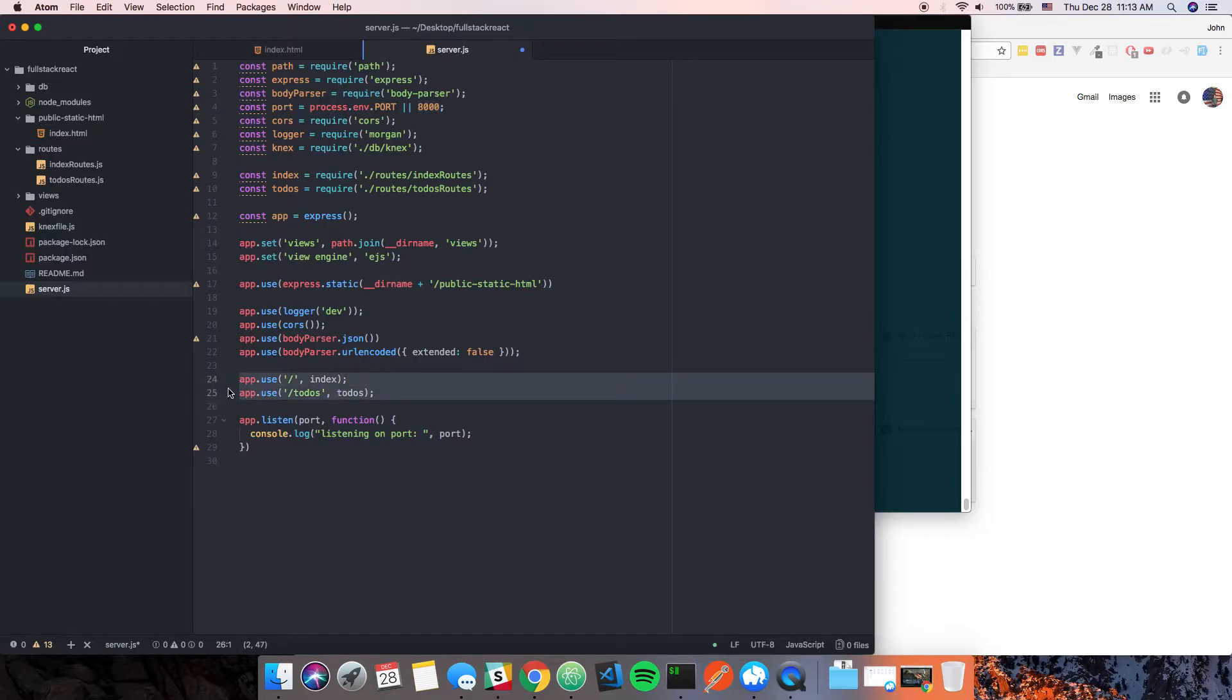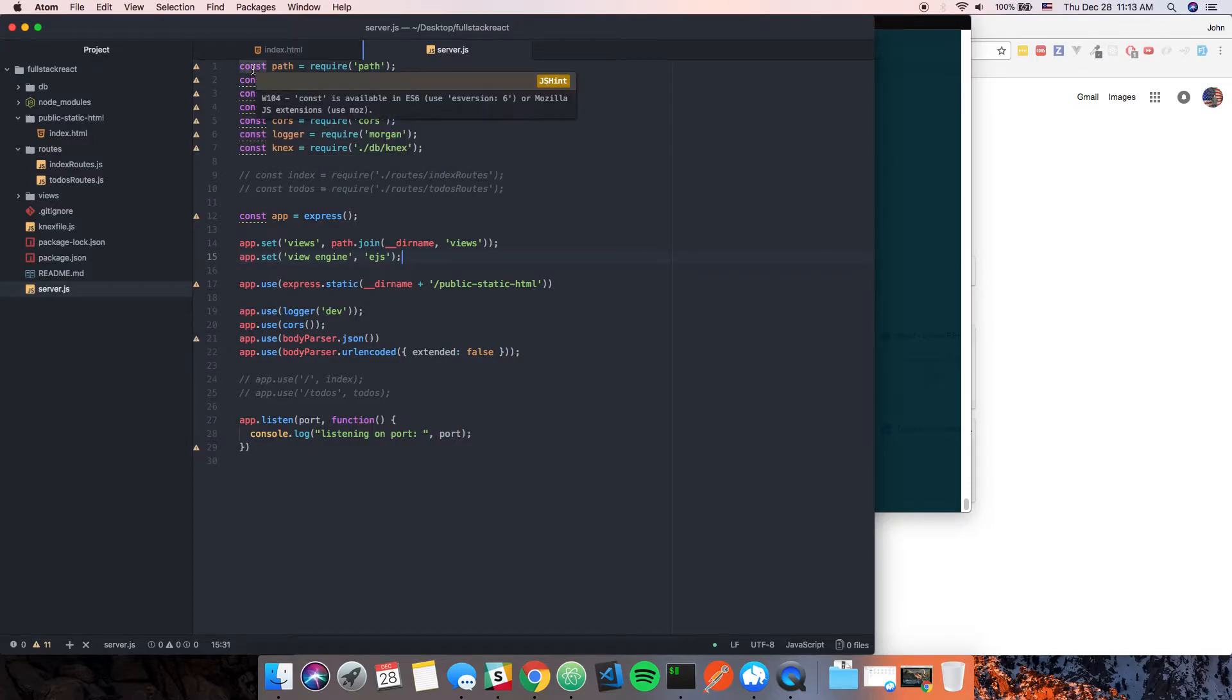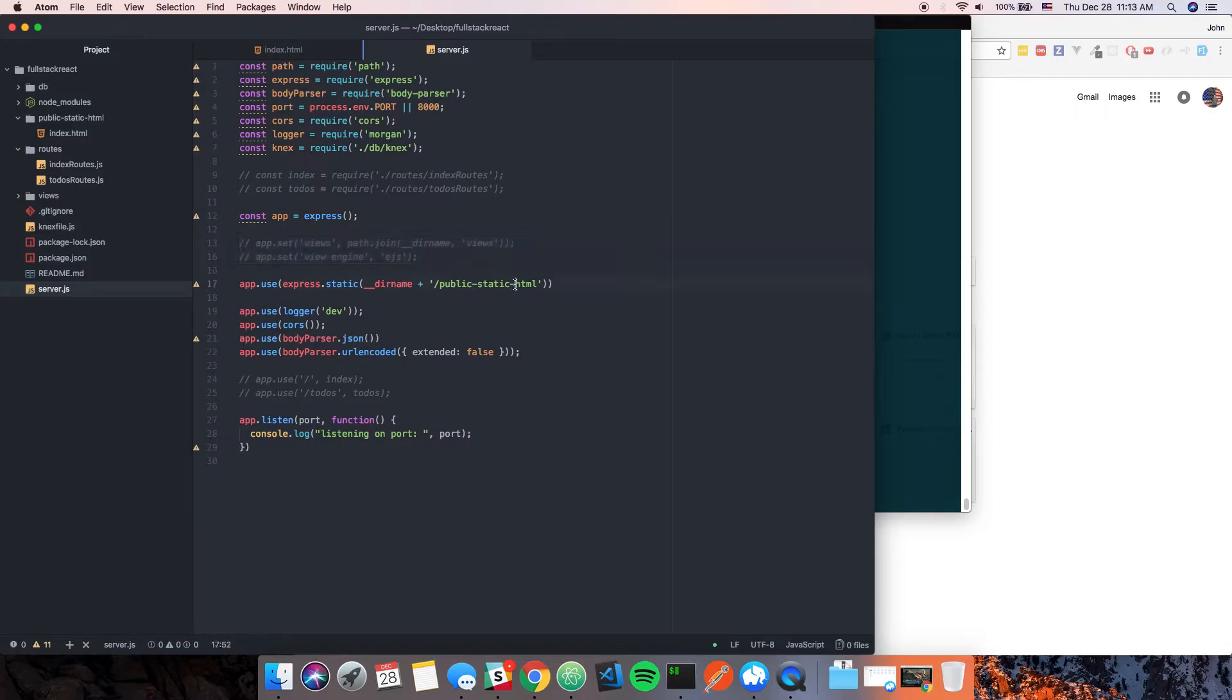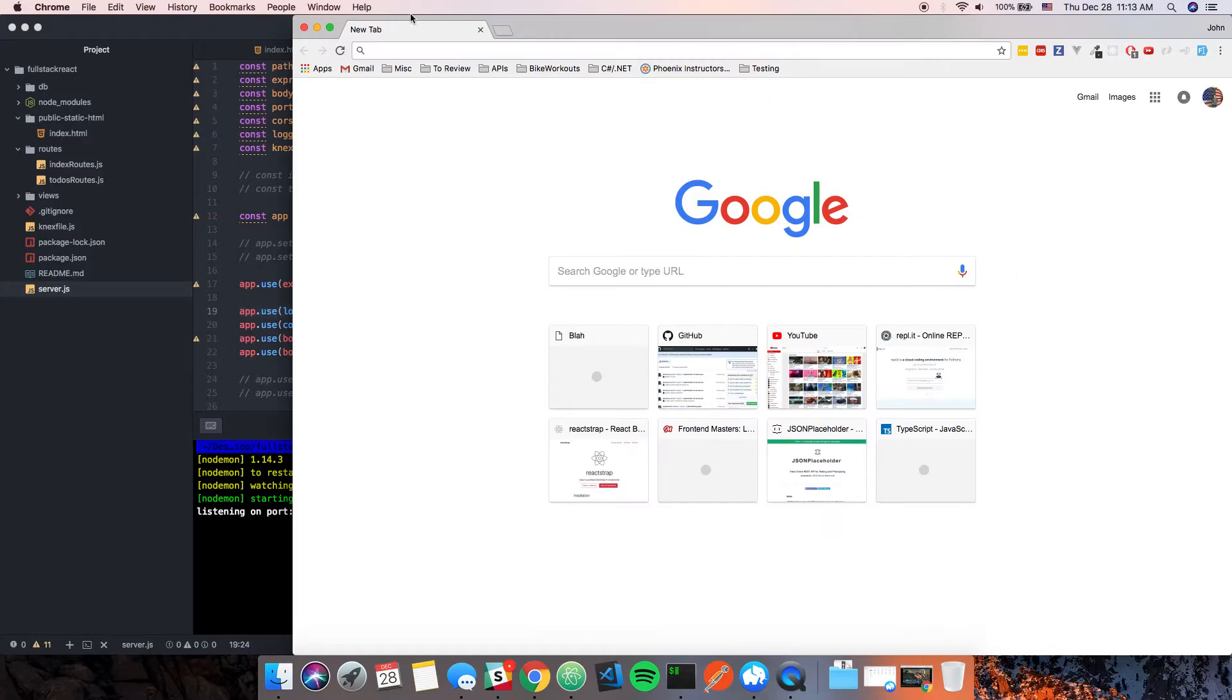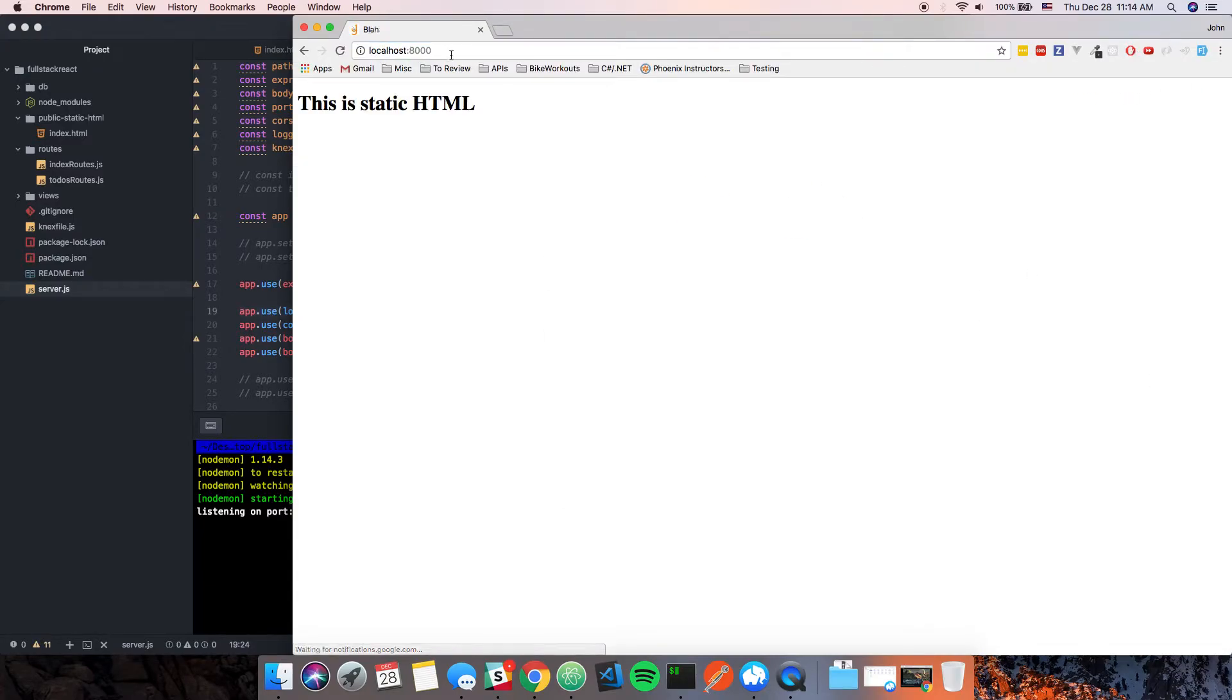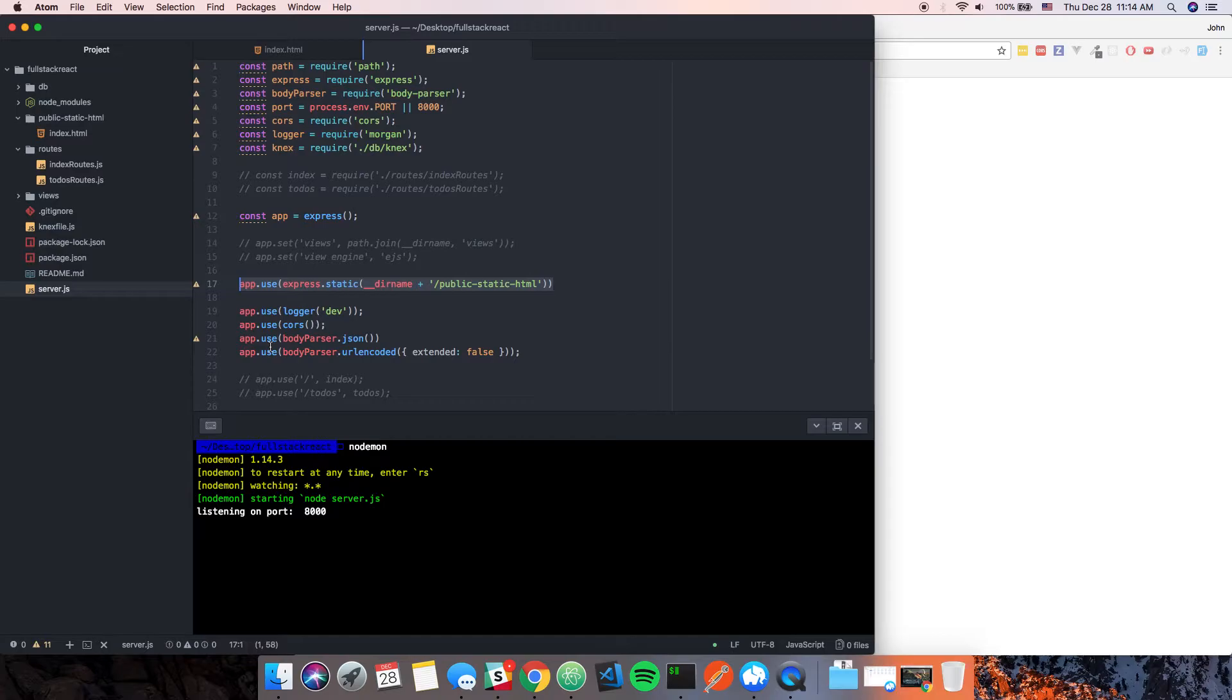We could actually just get rid of these routes for now because they don't really matter. We actually don't need these either because we're not going to use any server-side rendering. Let's go ahead and just run nodemon and see what happens. If we go to 8000 we get 'this is static HTML', which is great. We are serving this public static-html directory when the server is running.